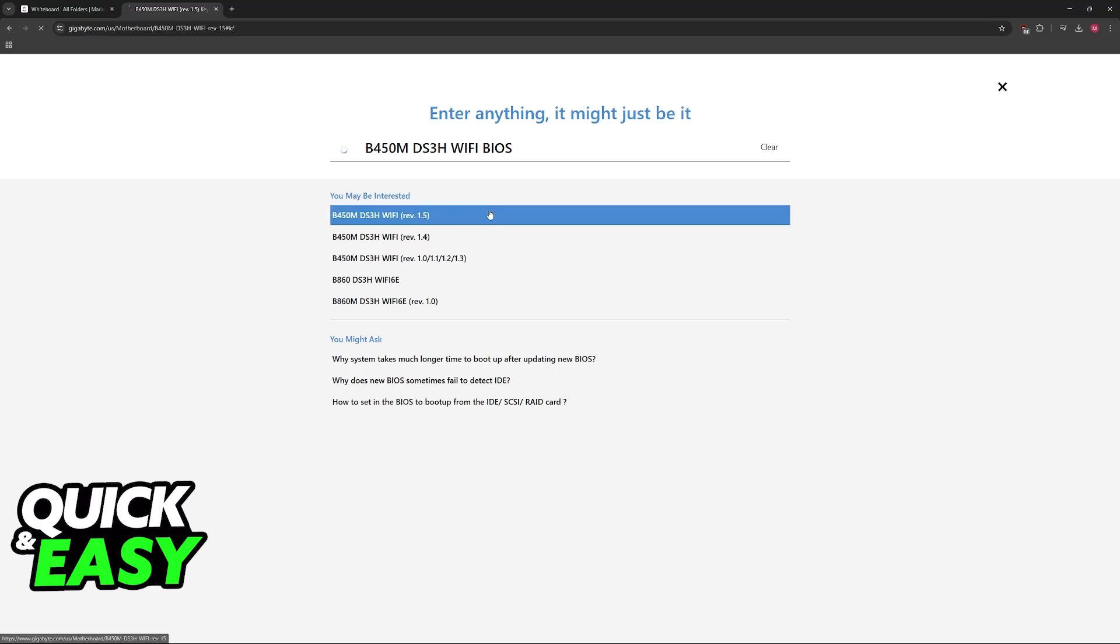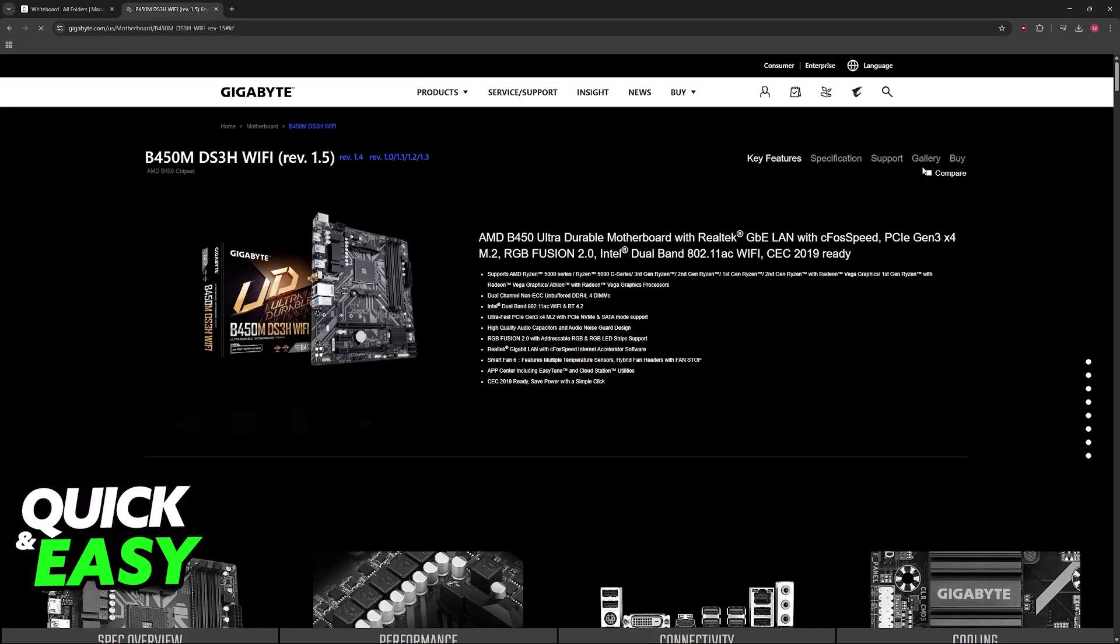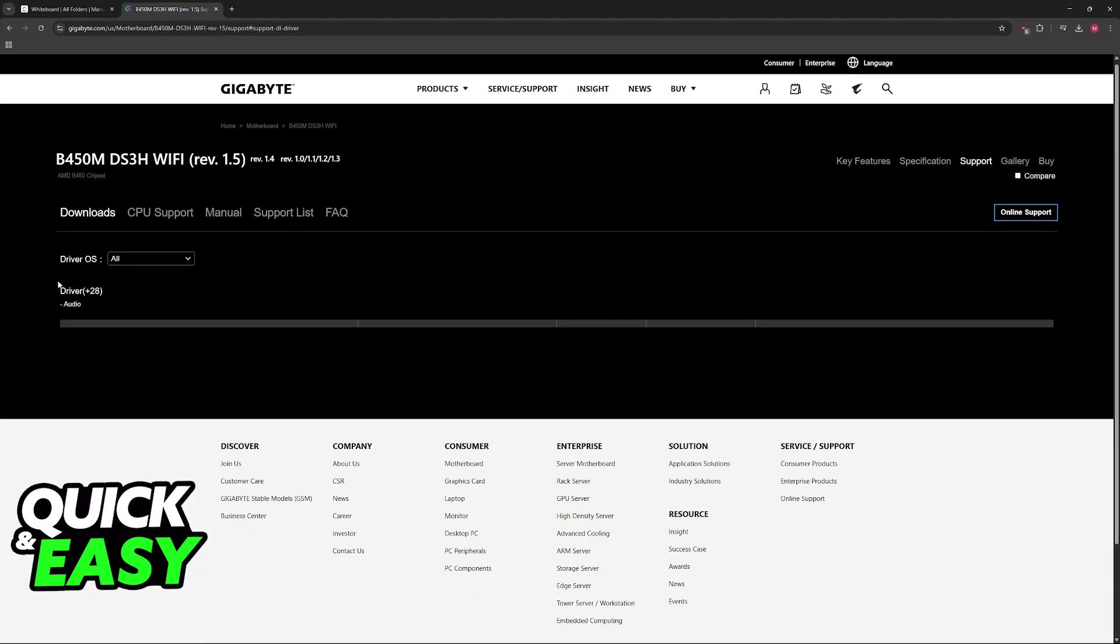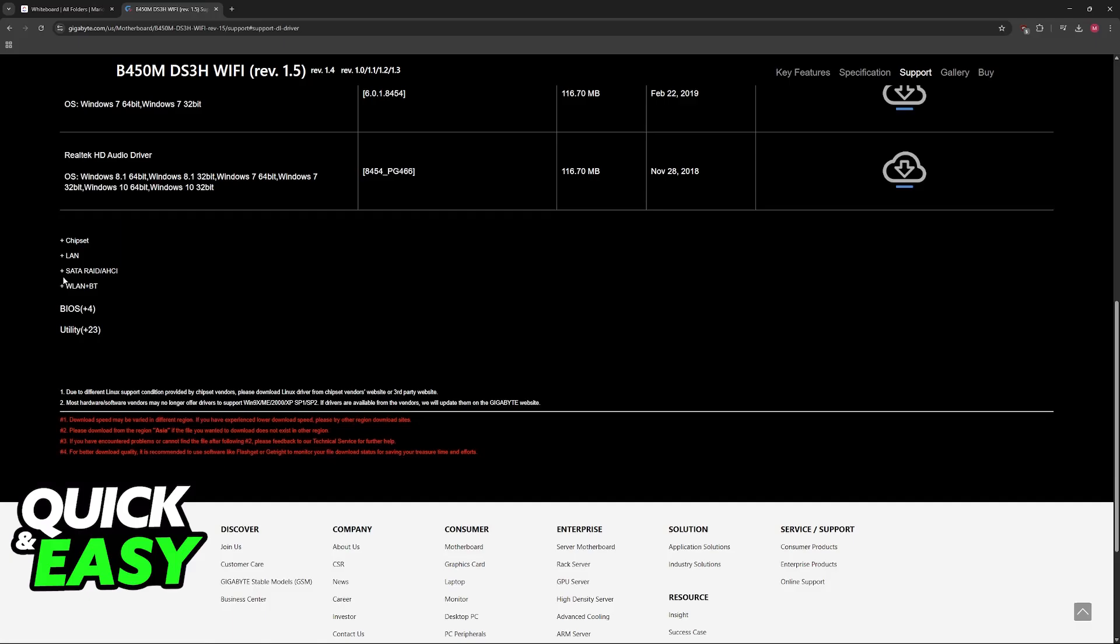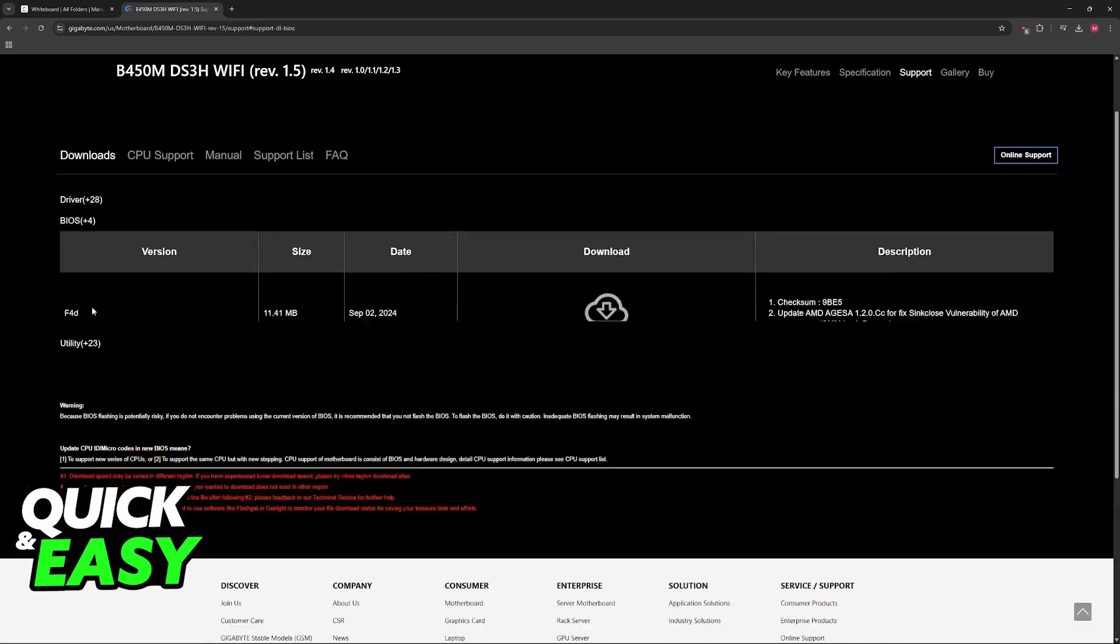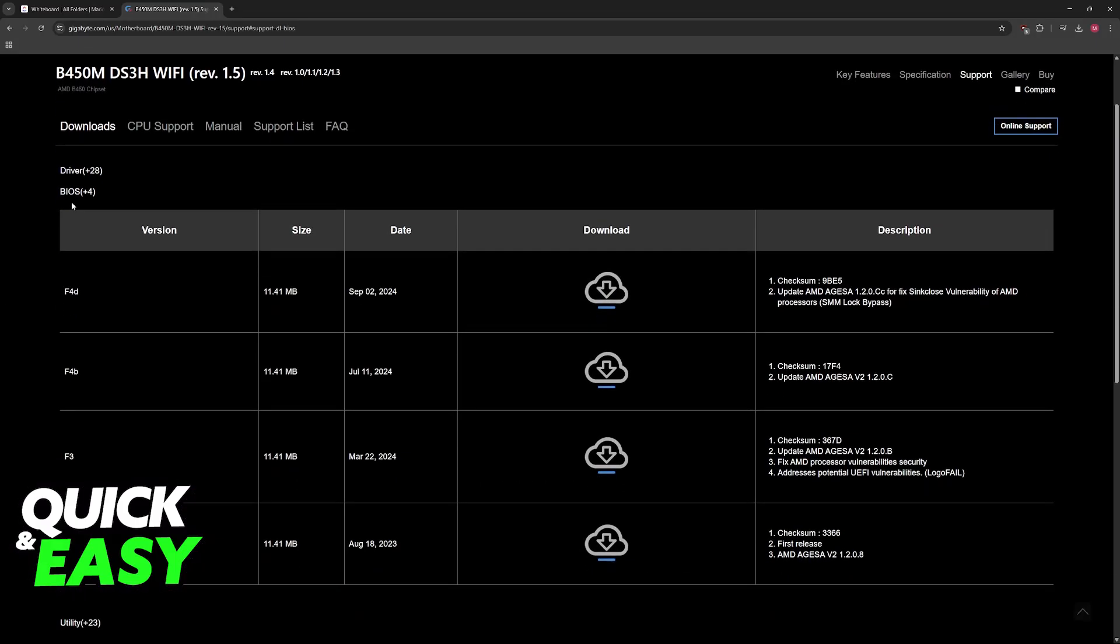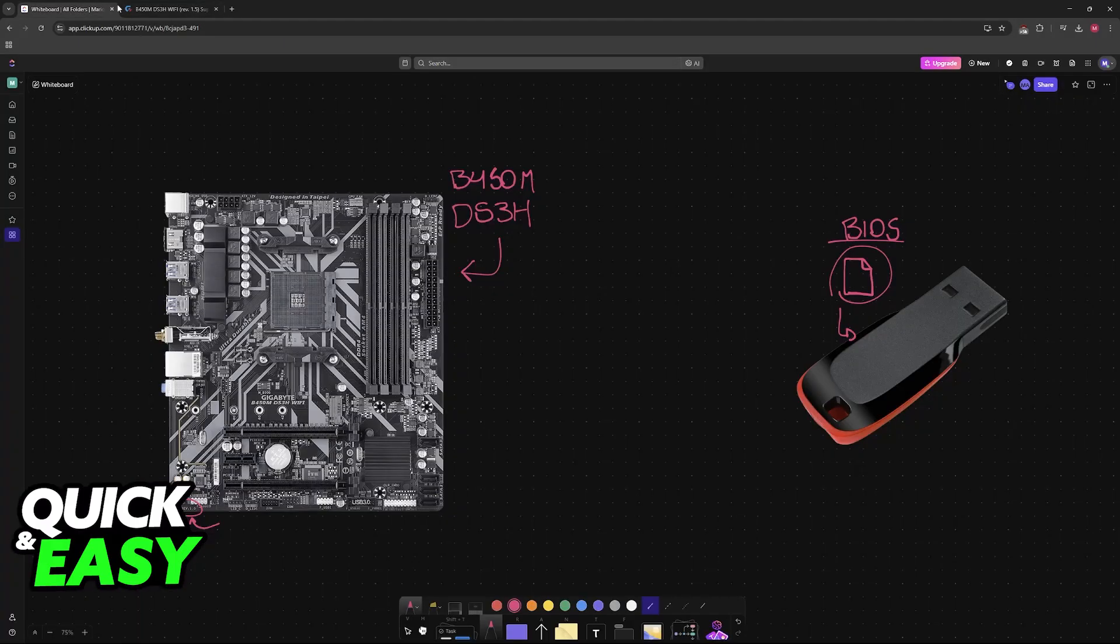Then choose the corresponding one. Now go over to support, scroll down until you find BIOS between utility and drivers, and then you will be able to download the latest BIOS available.